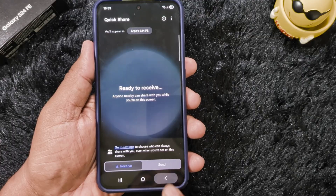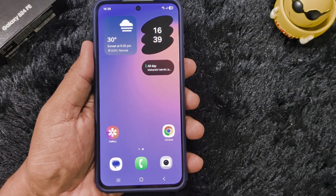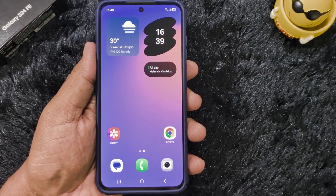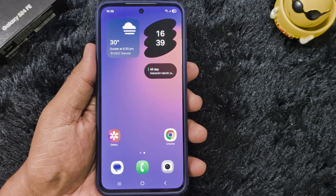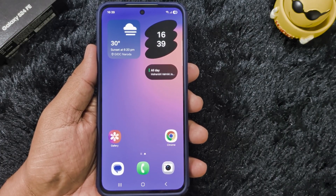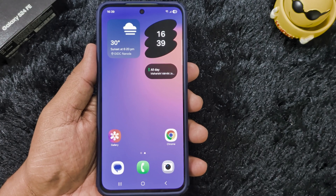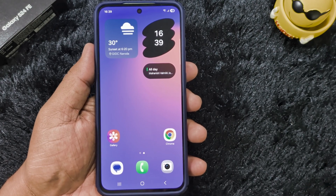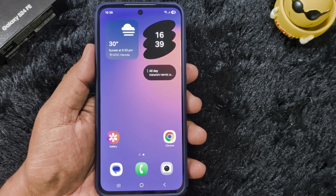So these are all the new features in the One UI 8 update on Samsung Galaxy S24. Which feature do you like the most from this list? Please tell us in the comment section. Thank you for watching — if you like it, share it.